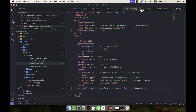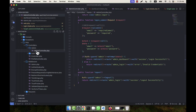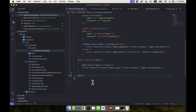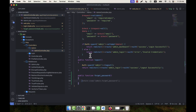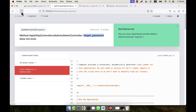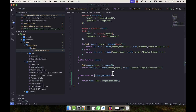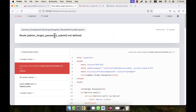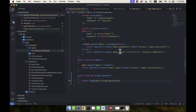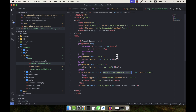I am going to the AdminController and I will write a public function forgetPassword. Inside it I will return the view admin.forget-password, because my view file is forget-password.blade.php. Now it should work. Refreshing — admin forget password loads, but the submit route is not defined because the route name admin.forget-password-submit is missing.